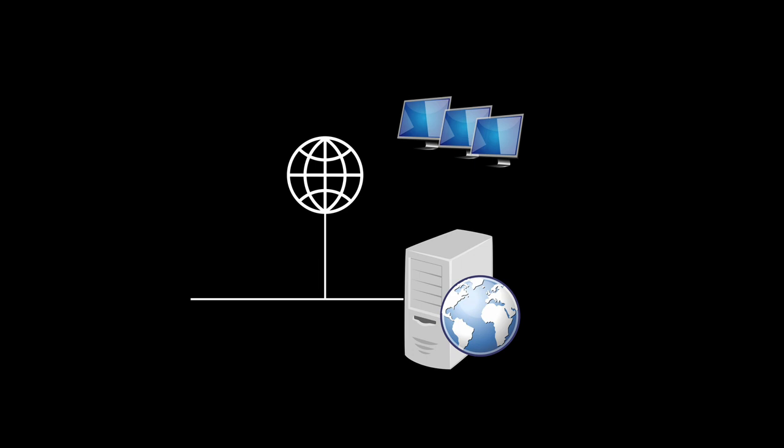The basic denial-of-service attack works on the TCP three-way handshake. That starts when the client sends a TCP SYN, the server sends a TCP SYN ACK, and then again the client sends an ACK, a TCP packet with the ACK flag on.